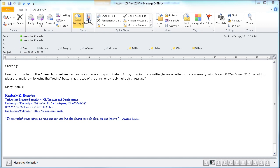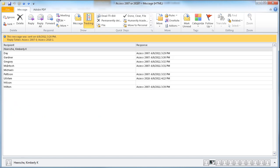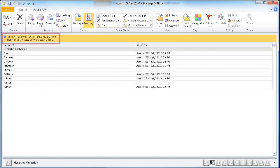I'm going to click on that tracking button, and you'll see that it takes me into a list of everyone this was sent to. You can see that I can tell what responses they gave me, and can easily plan for my class now that I know only one person is currently using Access 2010.